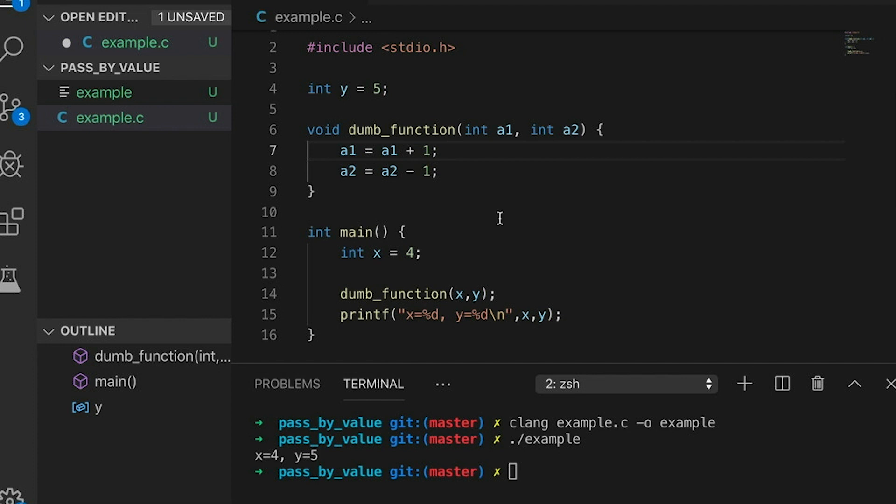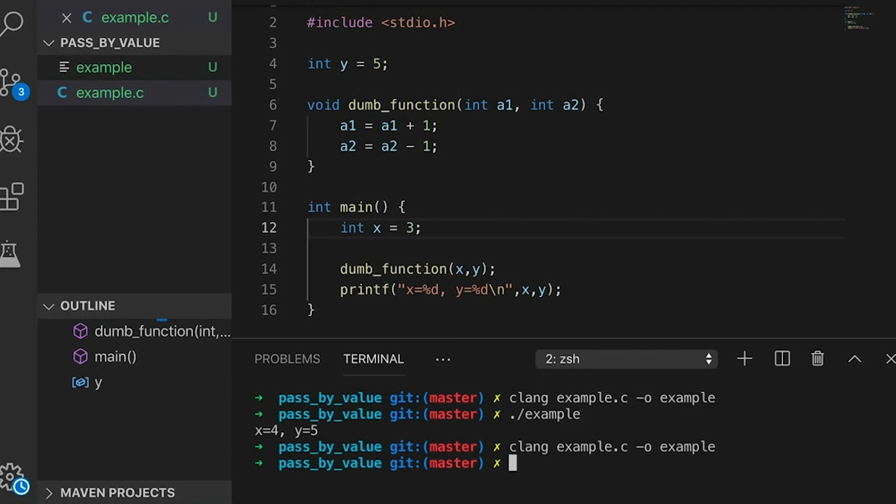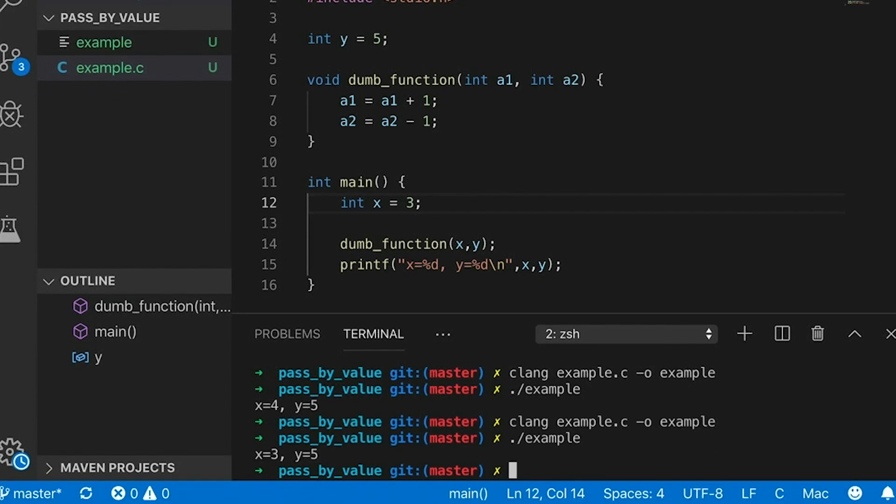So we incremented a copy and we decremented a copy, but once we return from this function, those copies get thrown away. Those copies don't exist anymore. They were local to the function call, and so when we jump back into main, x and y still have their original values.